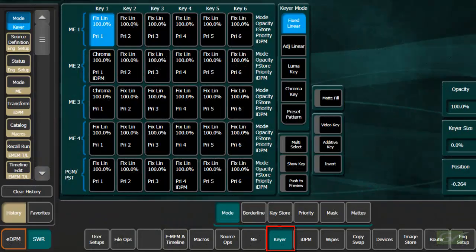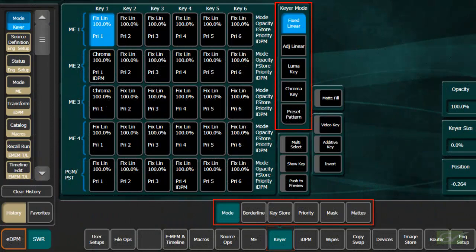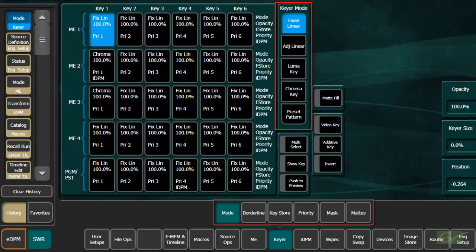The keyer menu has the same feature set for both Cayenne and Carrera.